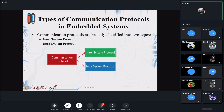In embedded systems we can have two sets of protocols. One is the inter-system protocol and another is the intra-system protocol. Based on these two protocols, we are going to have different types of applications, and possibly different hardware, different coding, different sensors, or different listener parts.